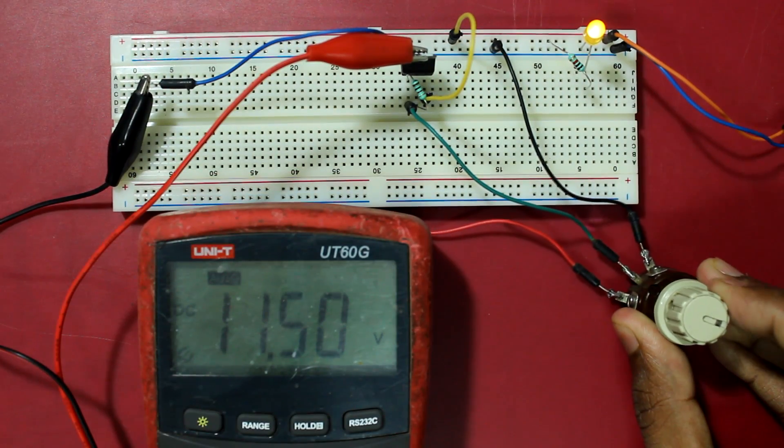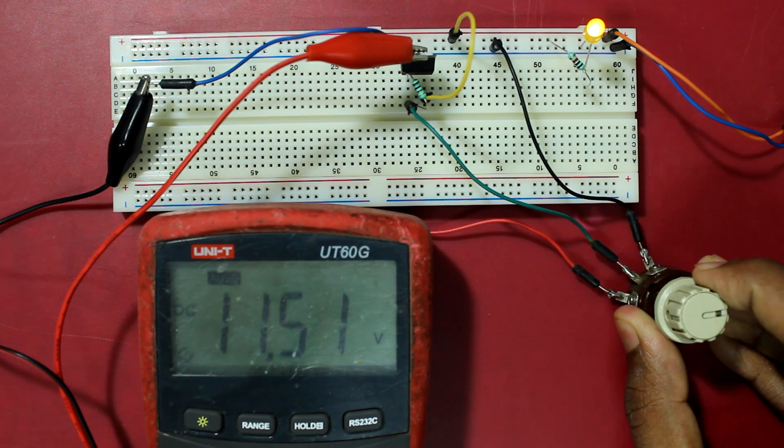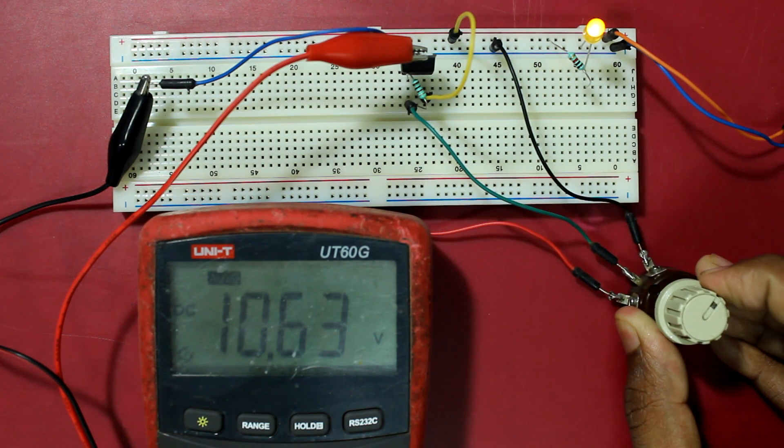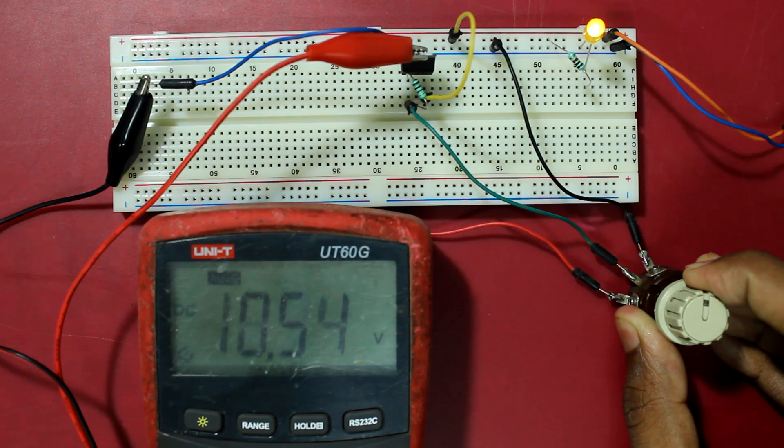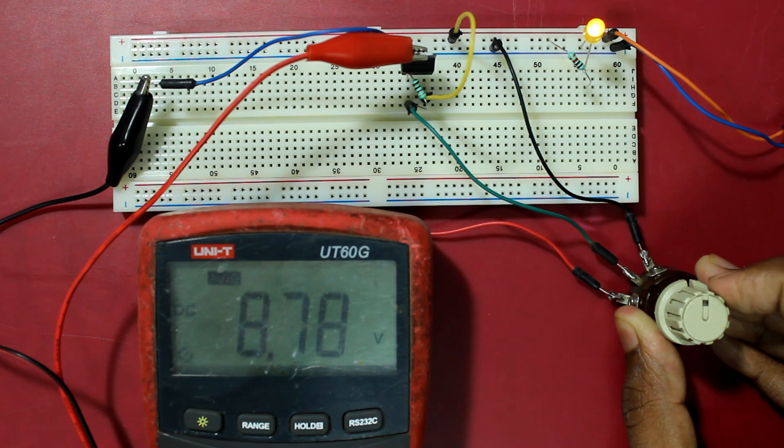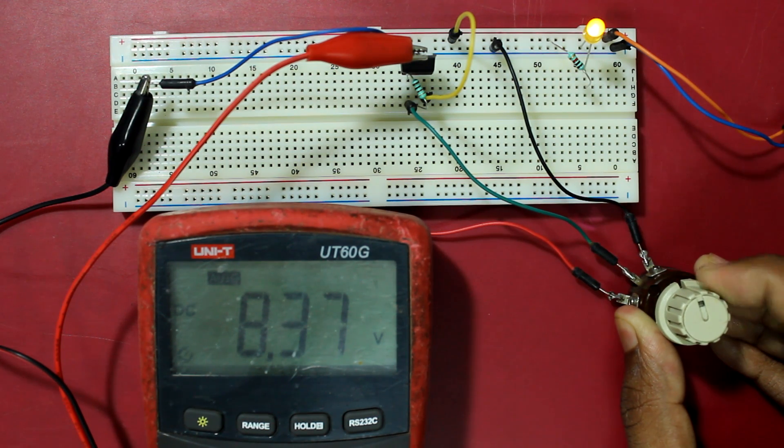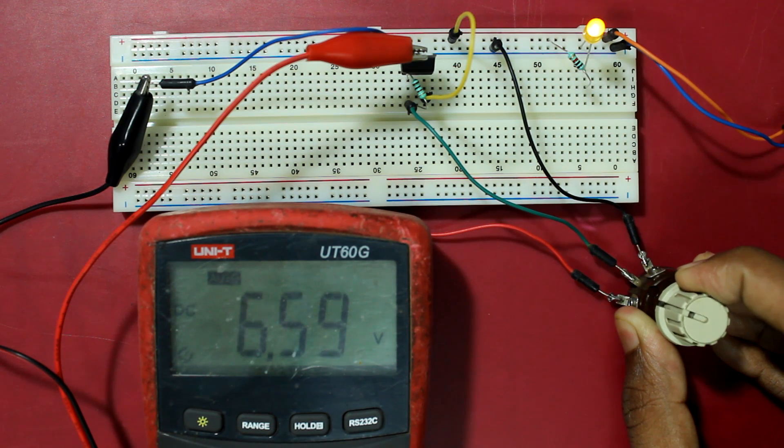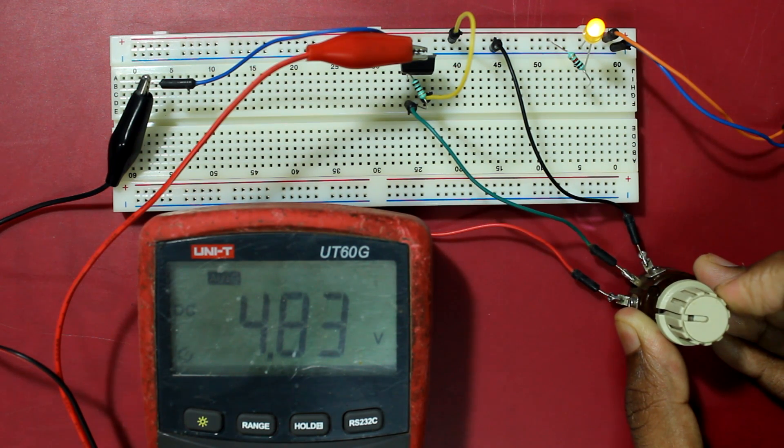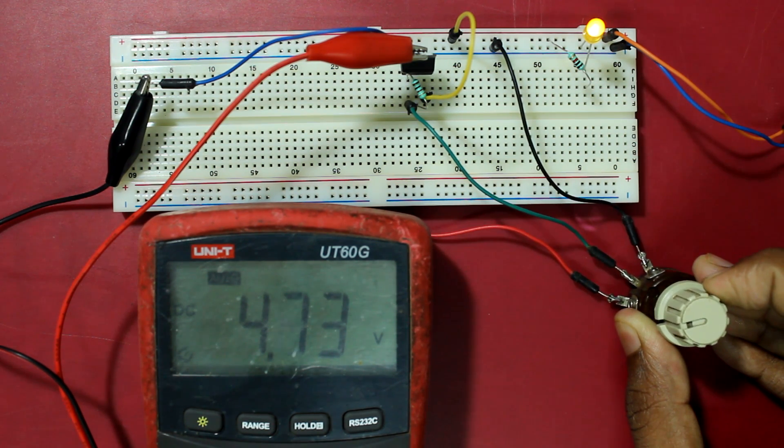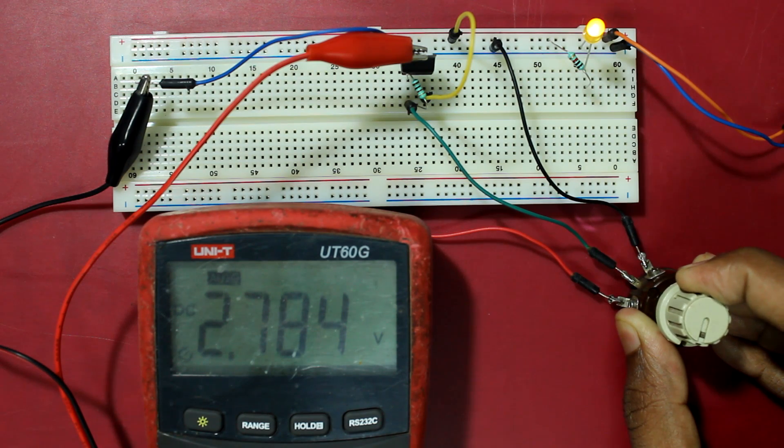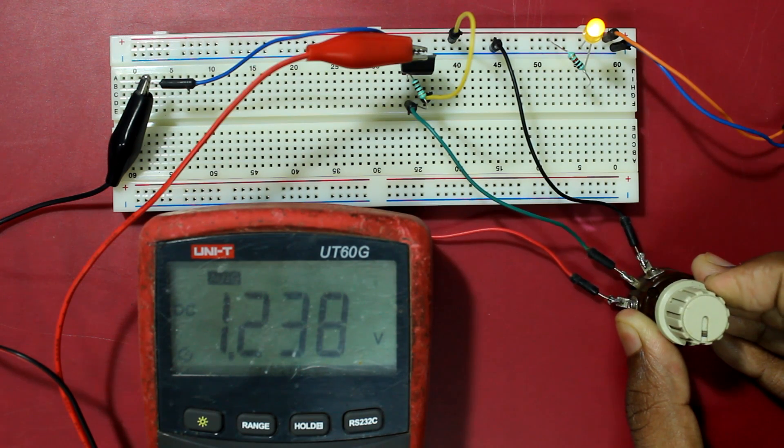Okay, so now I have powered on the circuit and hooked up a multimeter. As you can see, if I turn the potentiometer you can see the voltage is dropping from 8 to 7, 6, 5, 4, and 3 to 1.2.